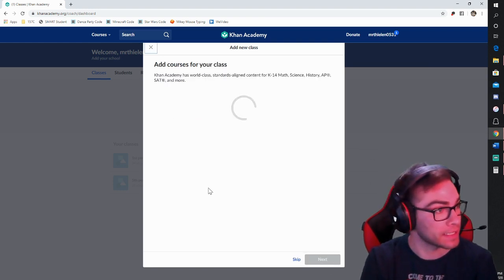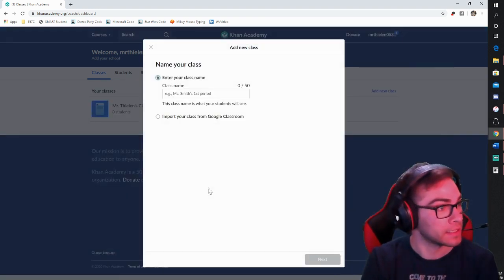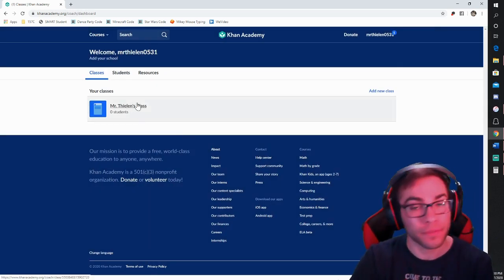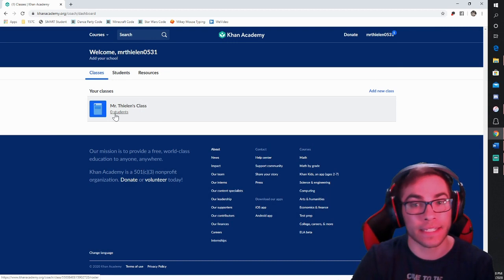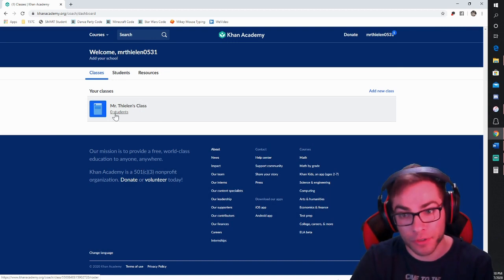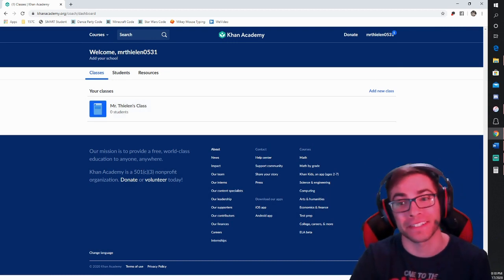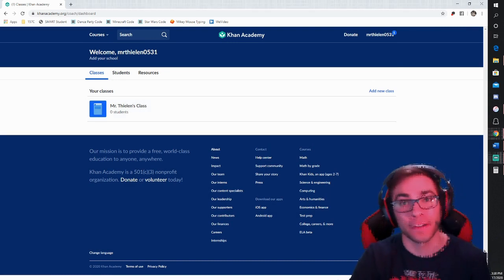I'm going to press Next. Now here is my first class — you can see that I have zero students. My class is set up, and now I just need to find some students.